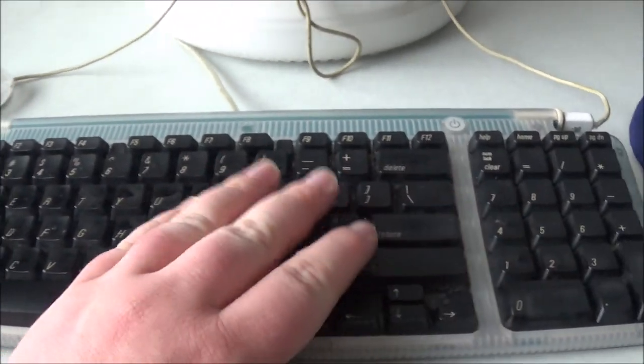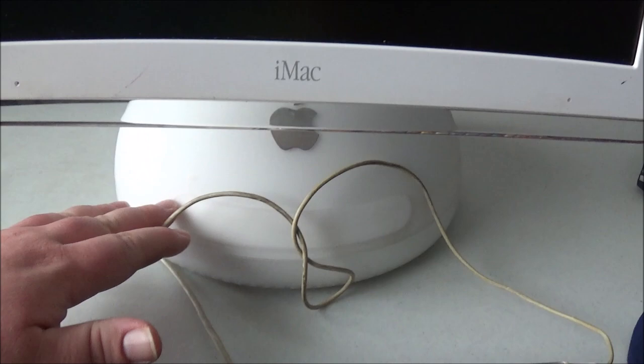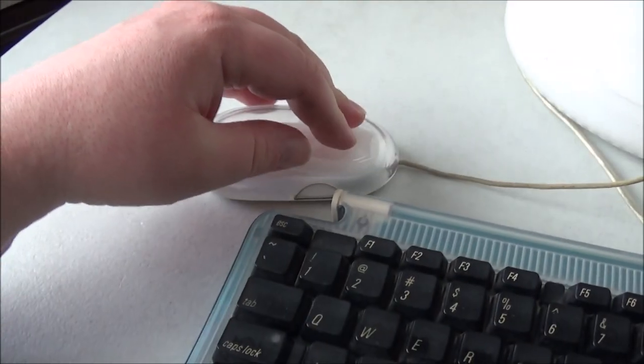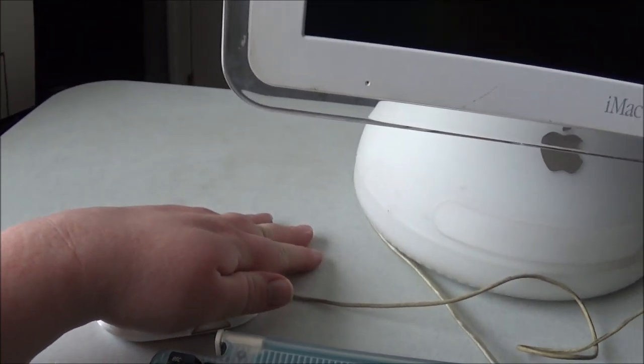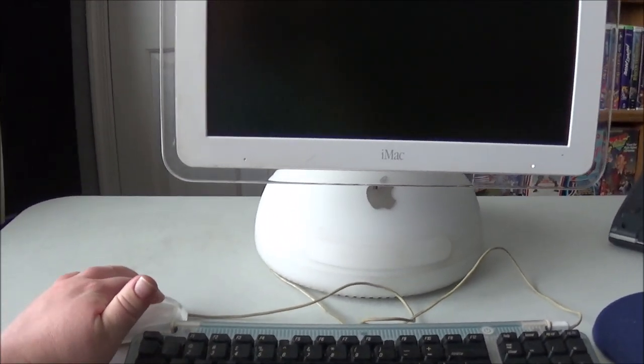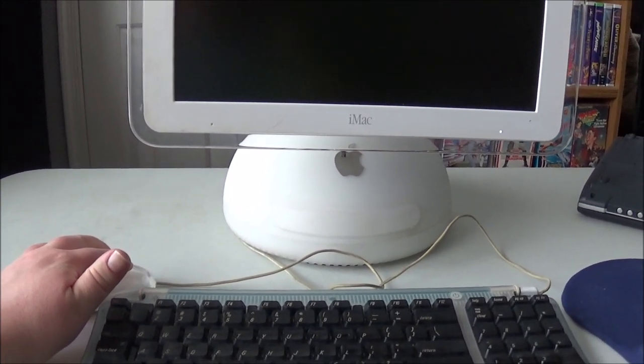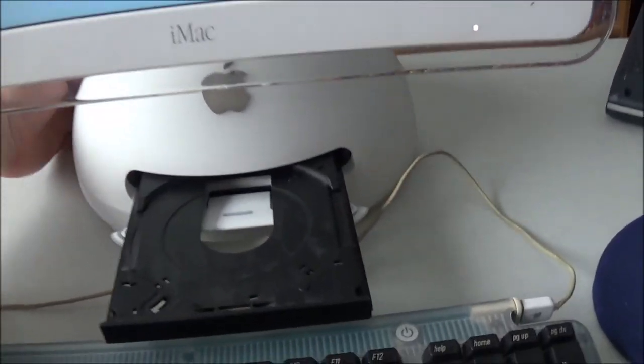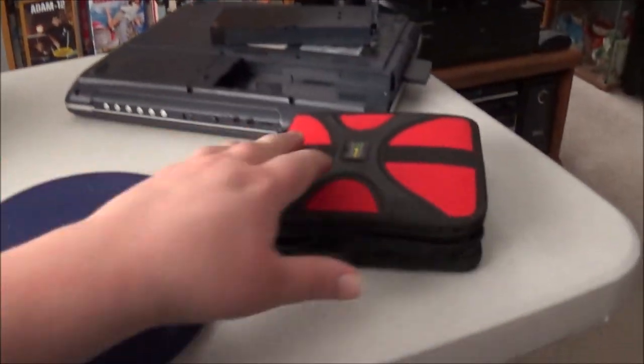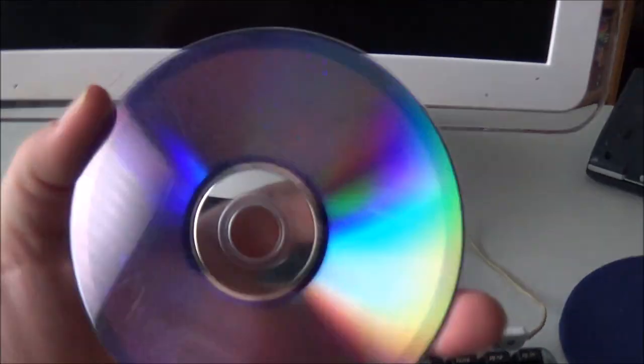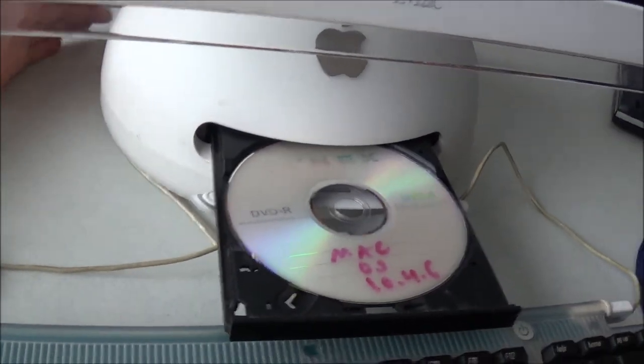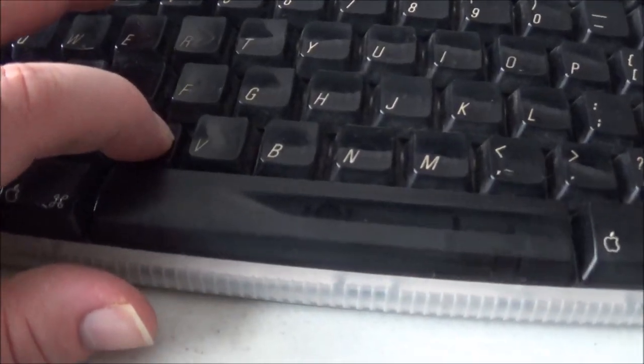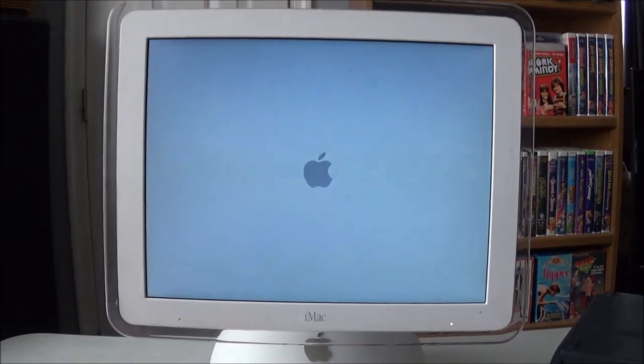For those of you that don't know, if you have a keyboard like this older one that does not have an eject button on it and you want to eject the CD tray as soon as the computer starts, what you can do is push and hold the mouse button down. So I'm going to turn it on. And I'm just going to hold down the mouse button until the CD tray pops out.